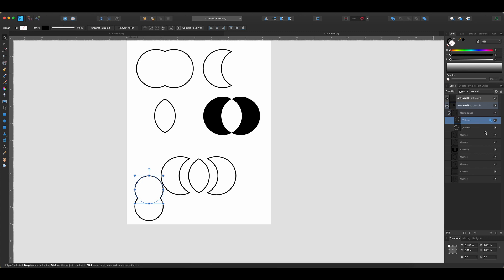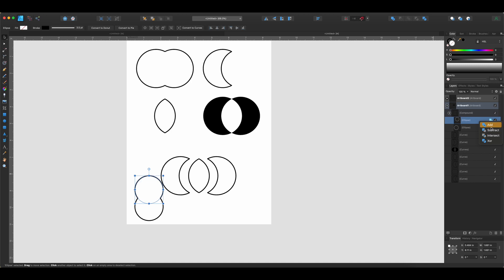But the other really cool thing is that you can change the operation after. So I can come here to where it has the Add operation, and I can actually change that to a Subtract, an Intersect, or an XOR. Now, remember, you have to hold down Option and click in order to do this non-destructively. Now this is pretty cool, but it is important to note that the Divide is not here. So the Divide operation, because it's actually making separate shapes from all the individual shapes, is not here. You can't use the Divide non-destructively.